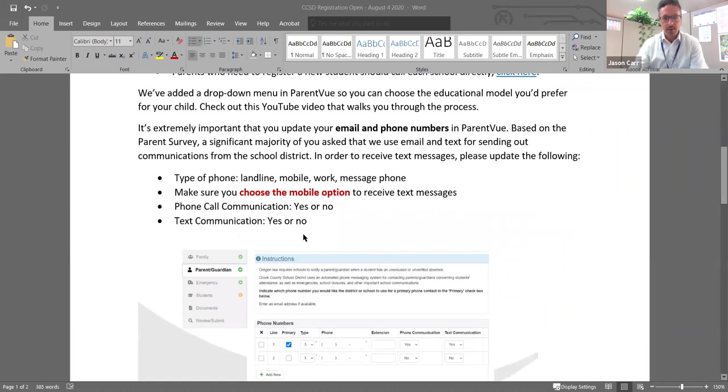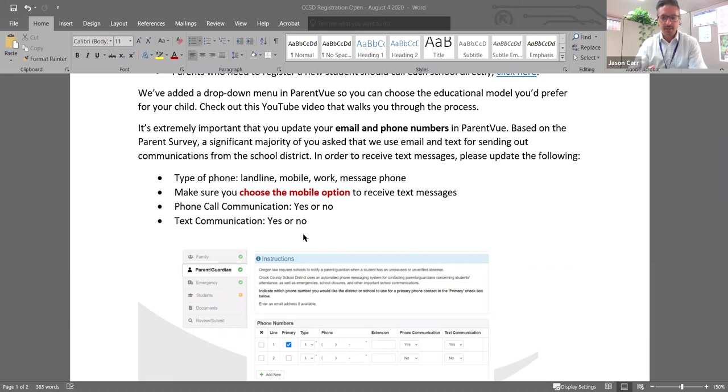One thing I want to reiterate though, is we want to make sure that we stay in contact with you and that you are getting the most updated information. So it's extremely important that when you go through ParentView, that you update your email, your phone number and your address.